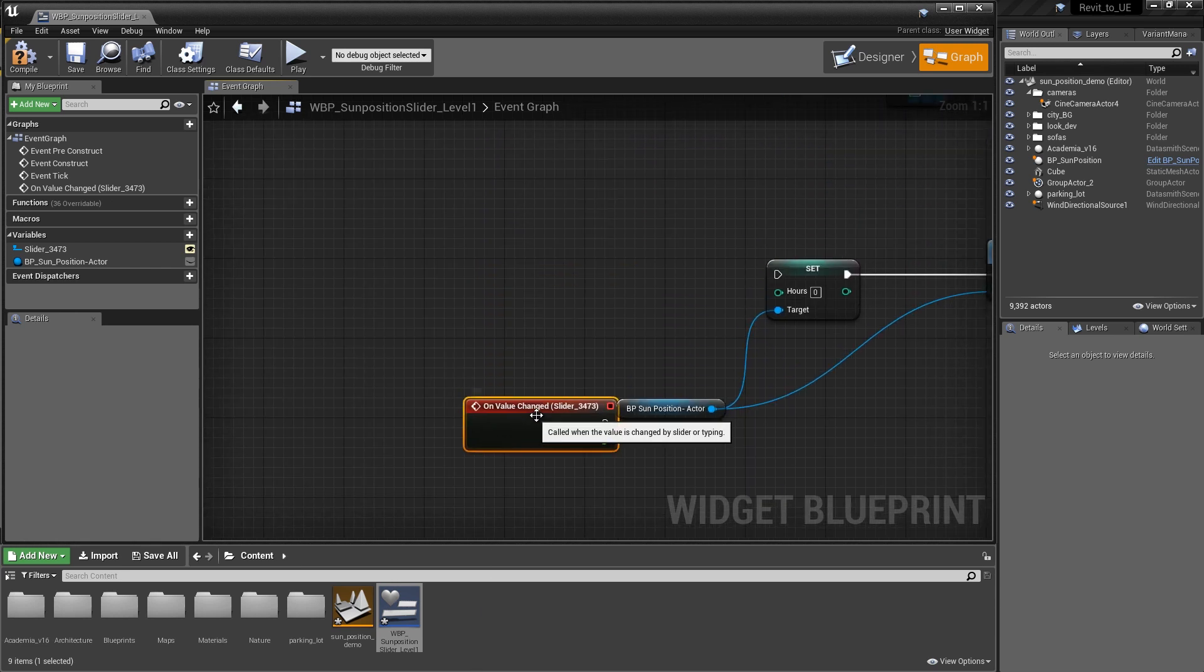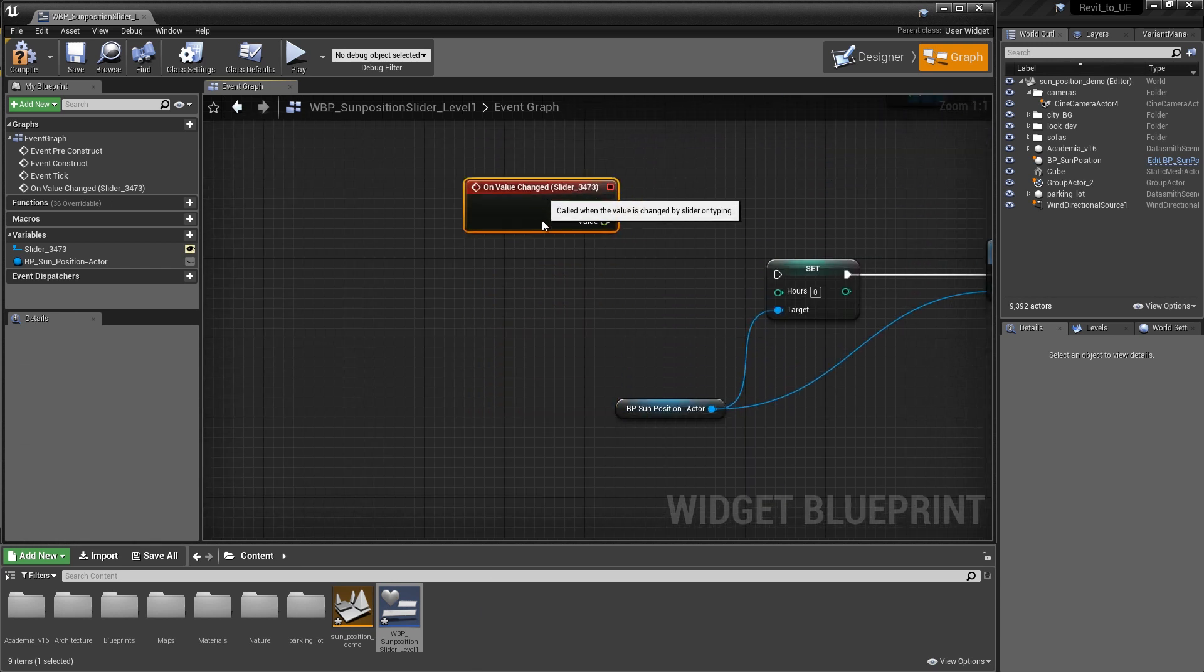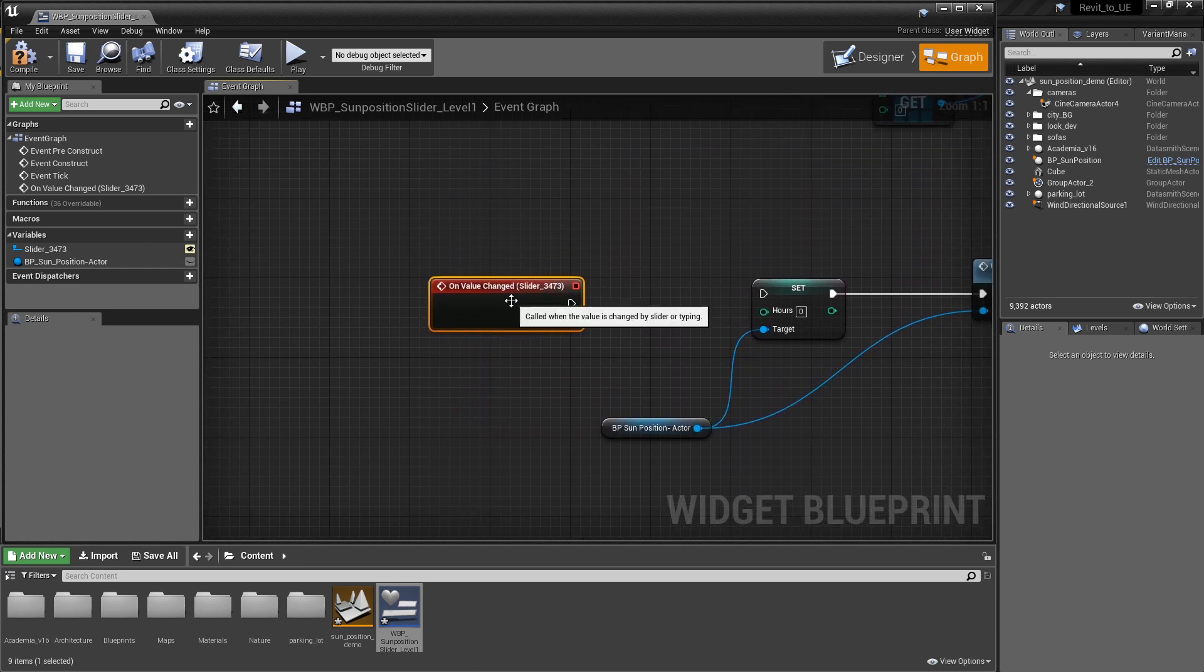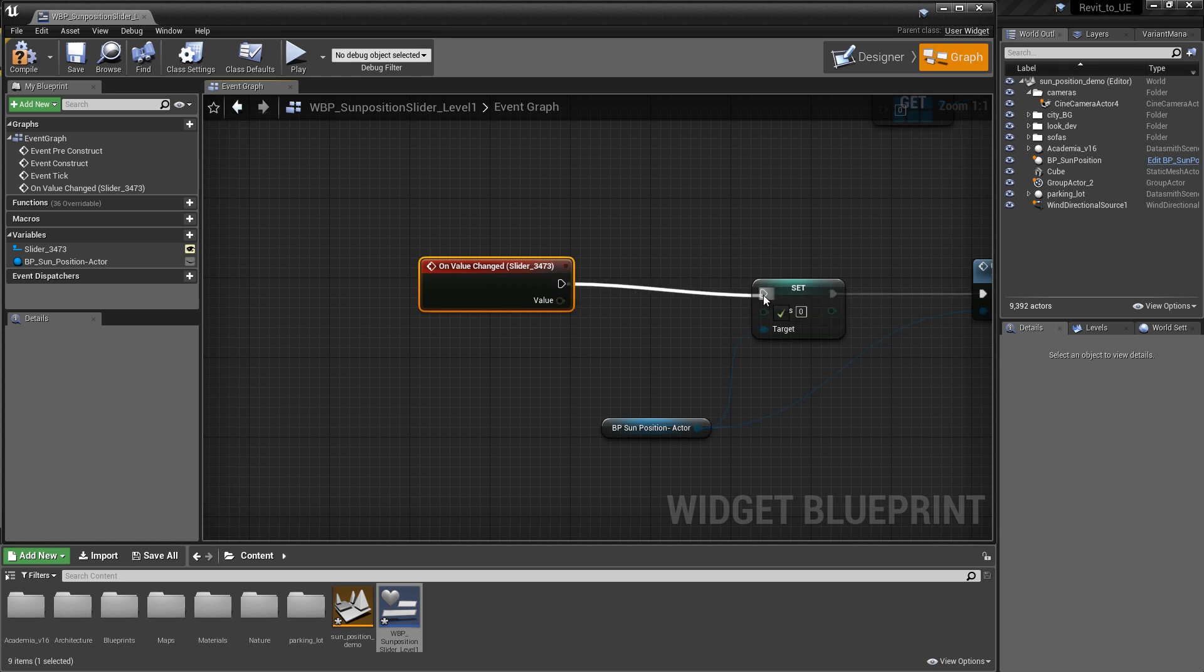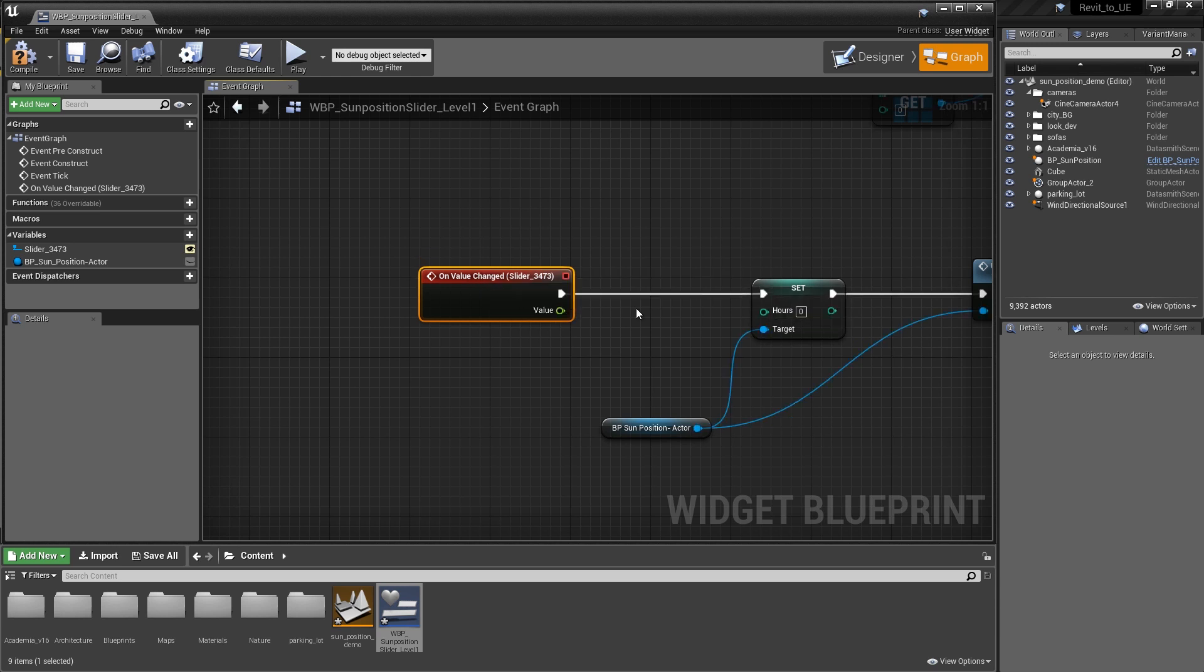This is going to ultimately drive the set hours, so we're going to link those two guys together.